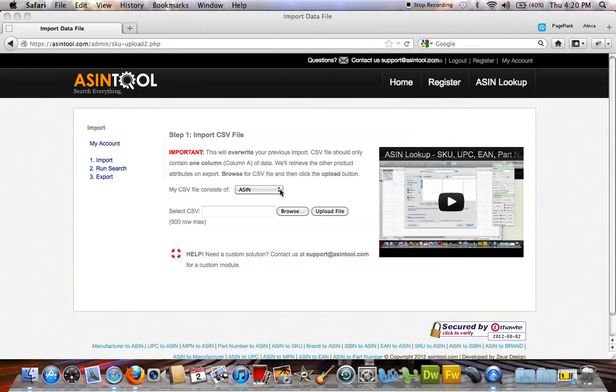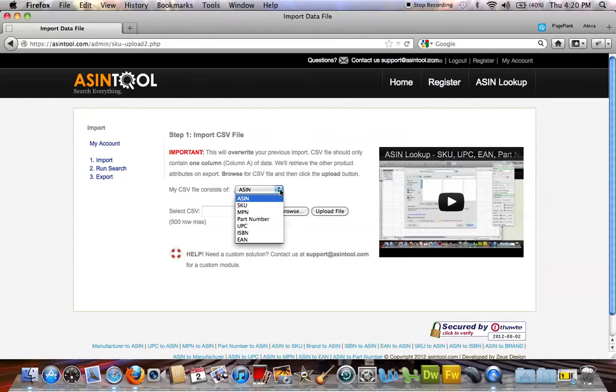Once you create your ASINtool.com account, log in and choose the link associated with your search. For example, if your data file consists of UPC numbers, select UPC from the menu.